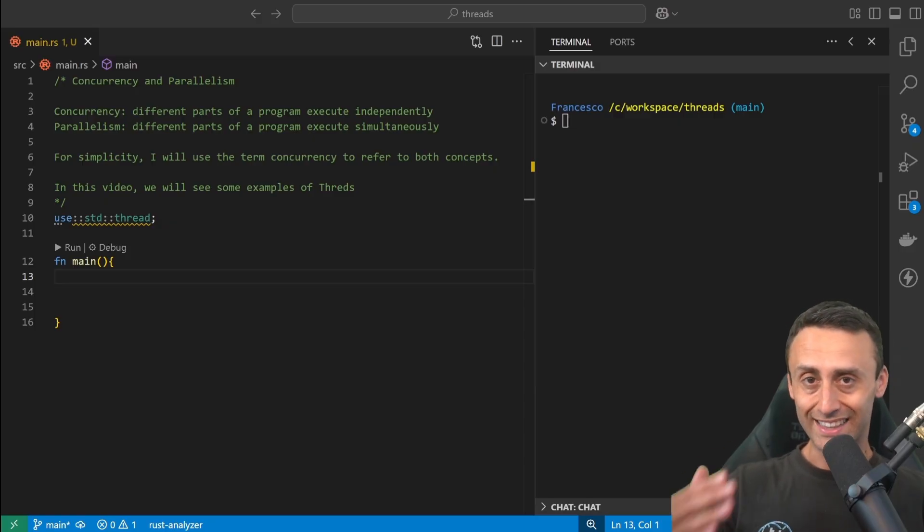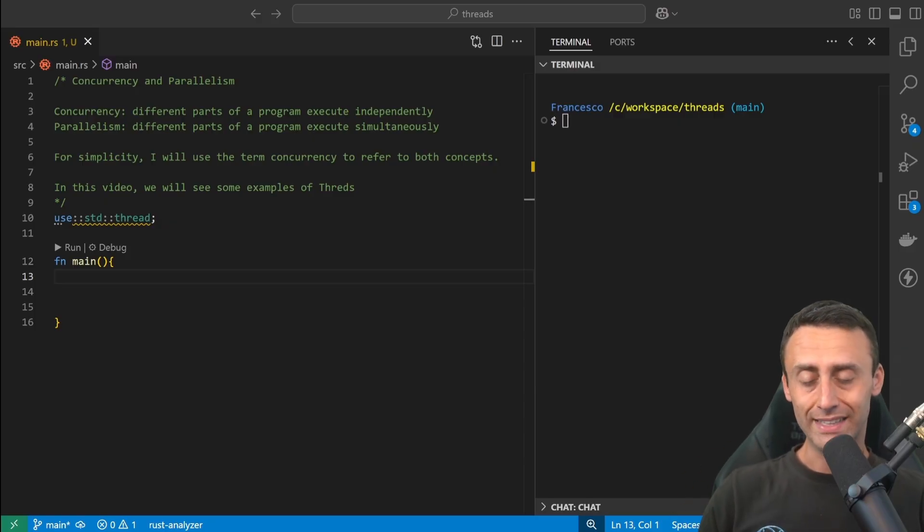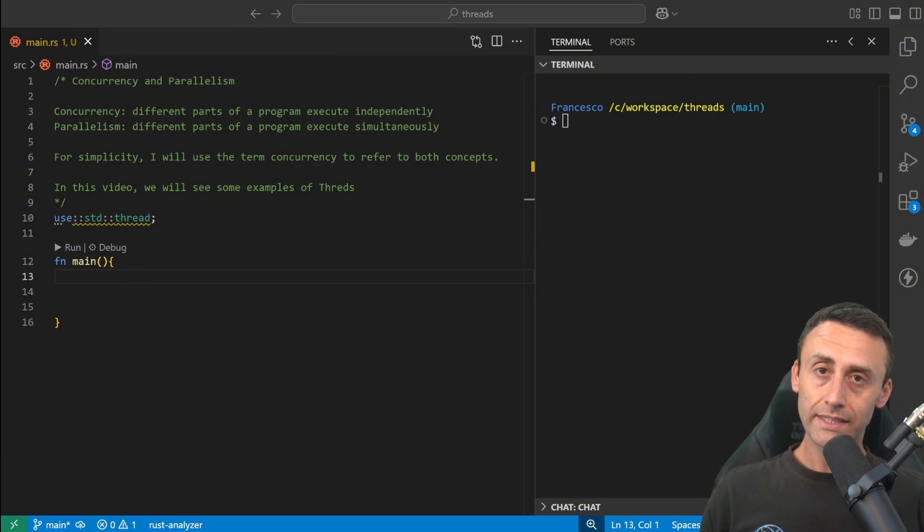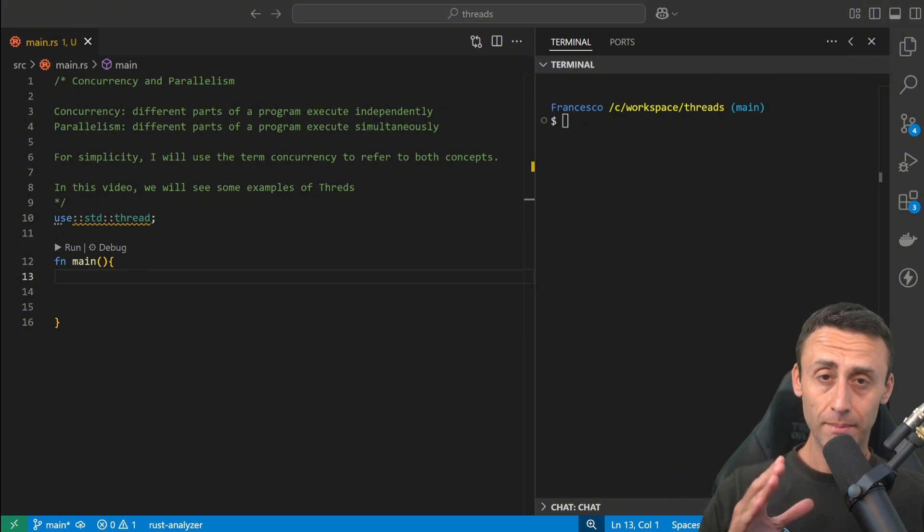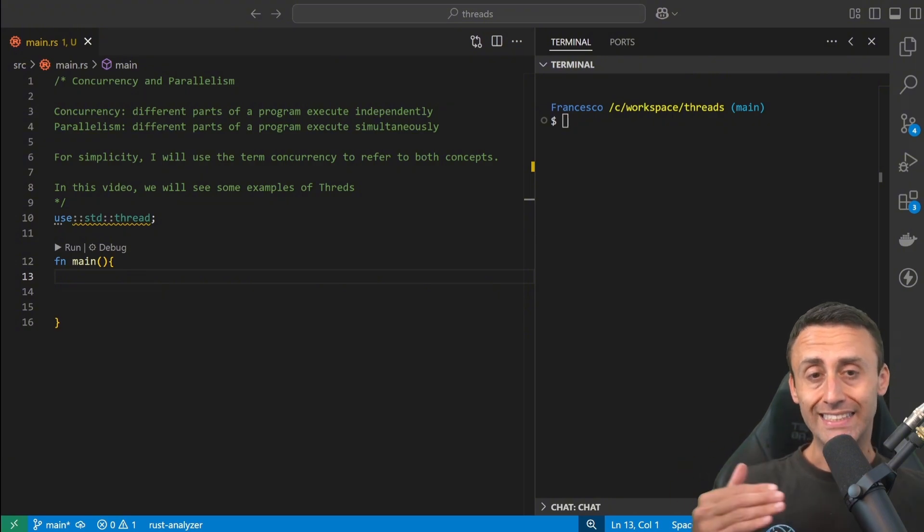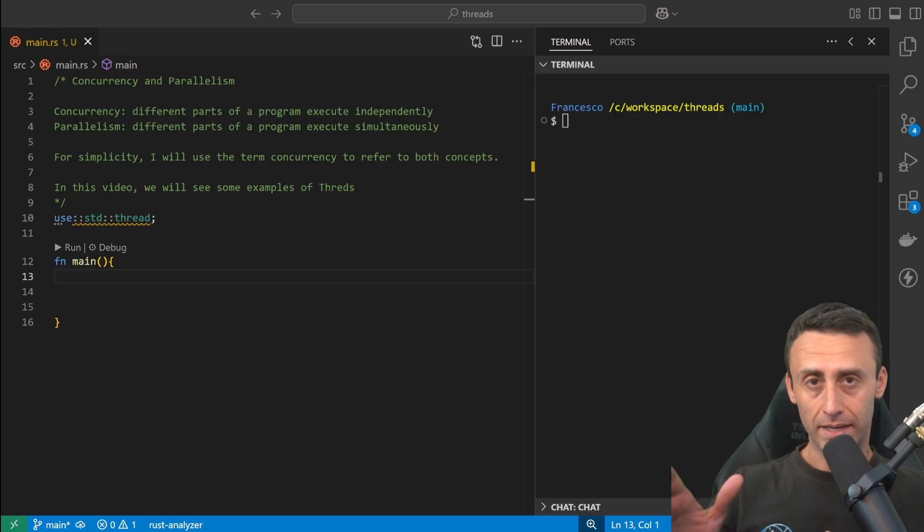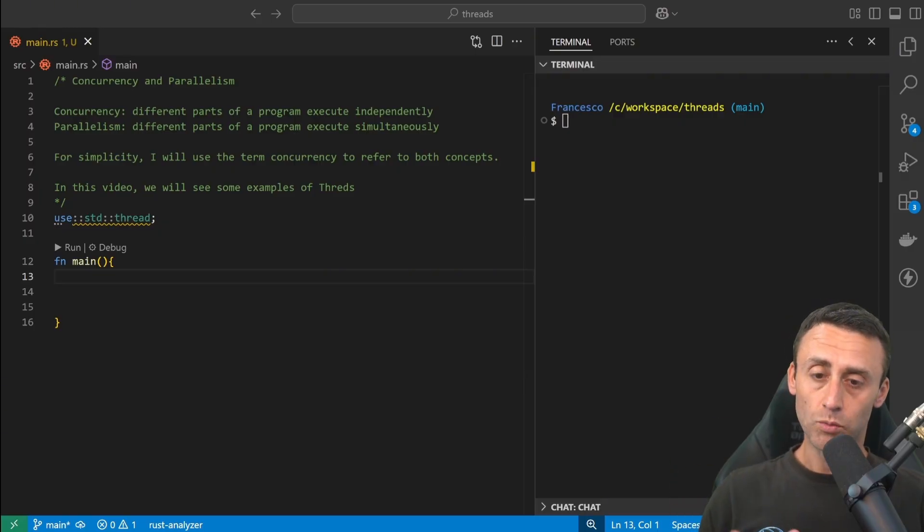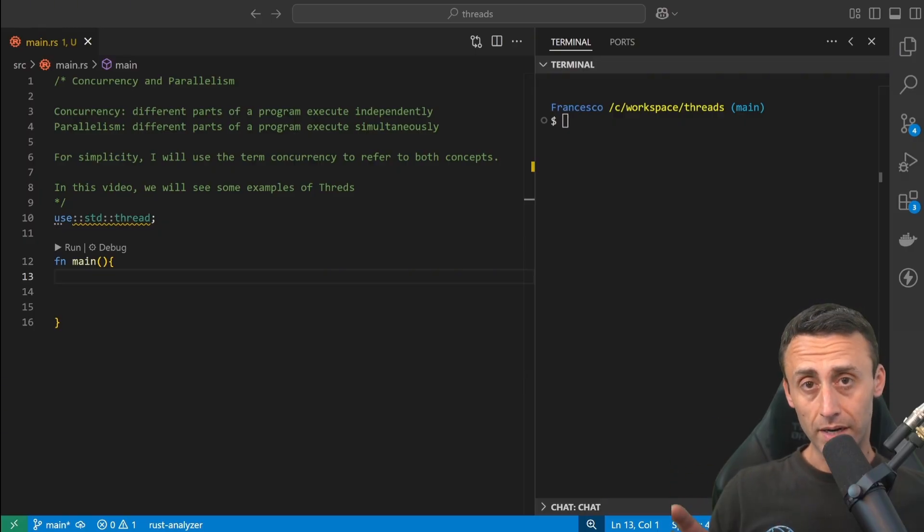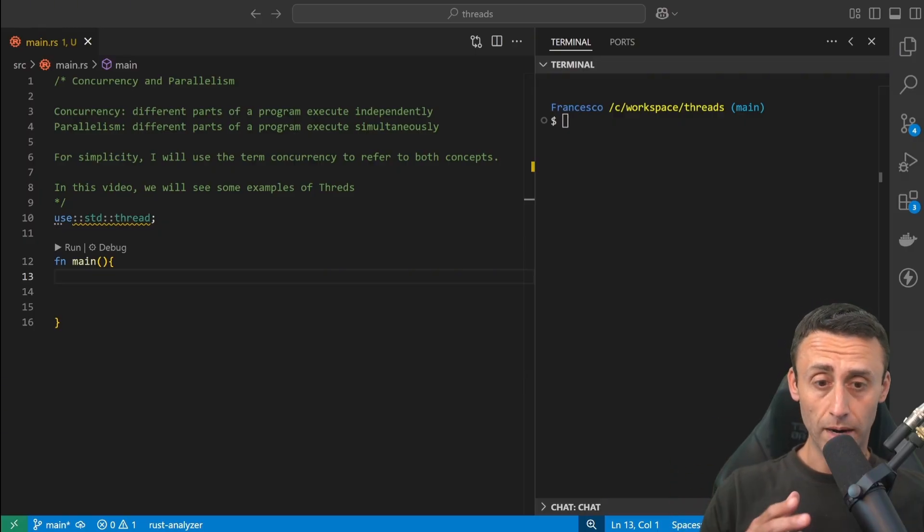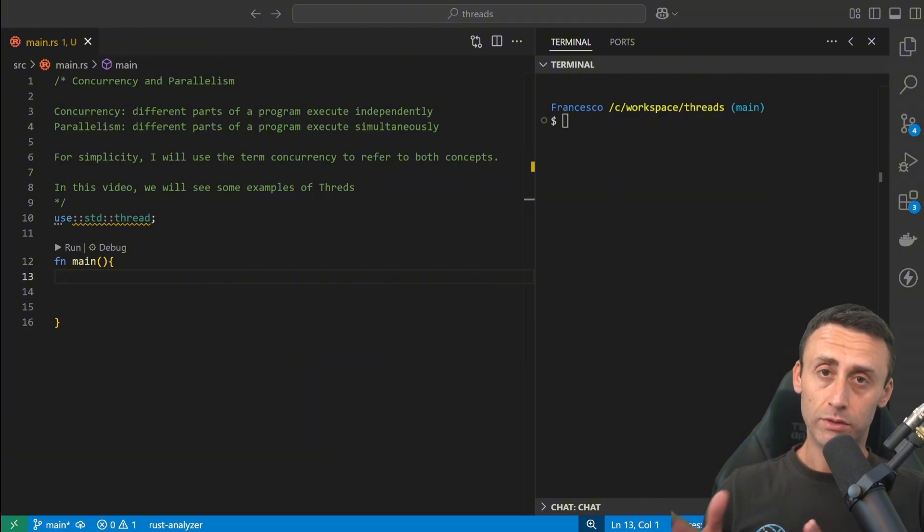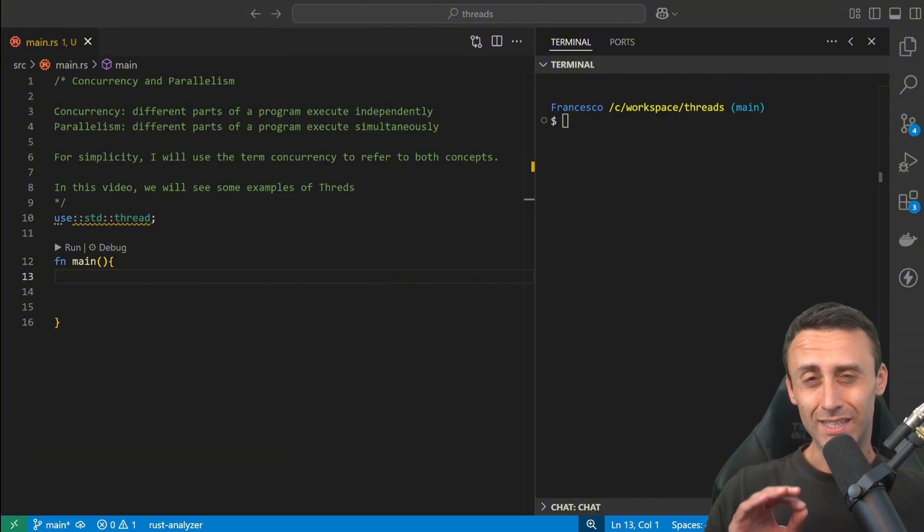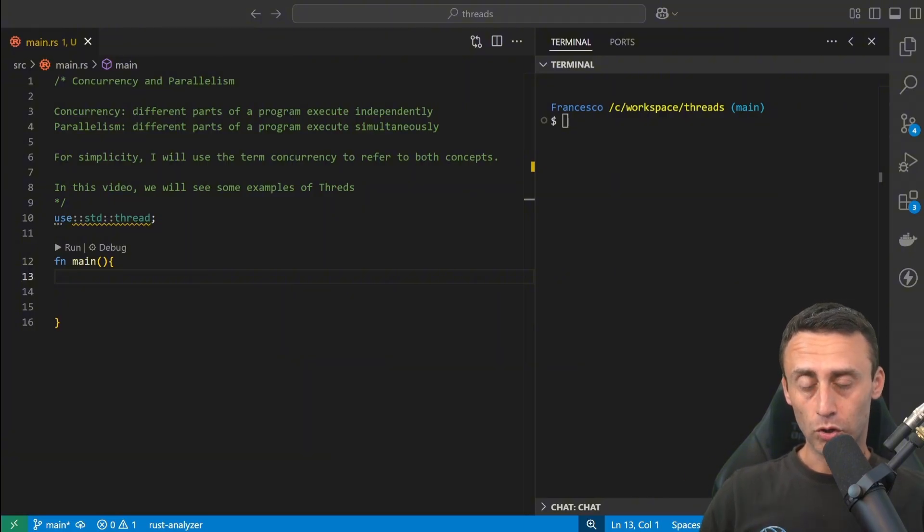Quick definition: concurrency is when there are different parts of a program that execute independently, and parallelism is when there are different parts of a program that execute simultaneously. So it's not exactly the same concept.